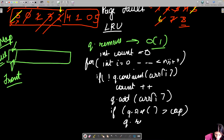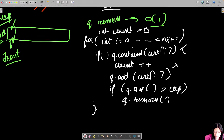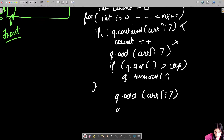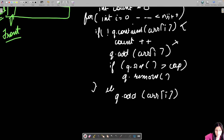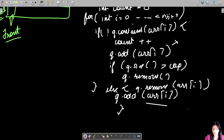Also check: if queue dot size exceeds the capacity, remove the front element. That handles the page-not-present case. In the else case — where the page already exists in the queue — count does not increment. Instead, first remove that page from wherever it is: queue dot remove arr[i], then add it at the rear: queue dot add arr[i]. That's all for this question.